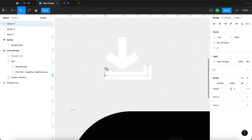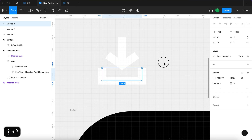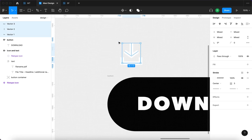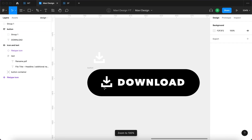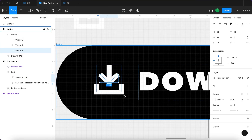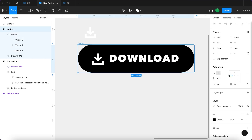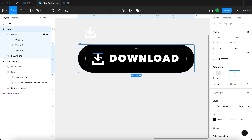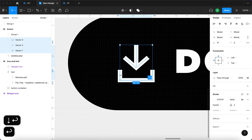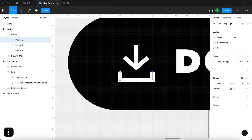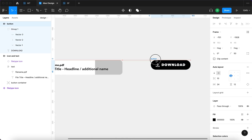Now I'll create an icon for the button using the pen tool to draw a simple arrow, then create a small box under the arrow — because that's typically what you see with download icons, a line or box at the bottom. I'll check how this works within the button, make the arrow a bit shorter, and ensure the auto layout alignment is centered vertically since it looks uneven. I'll reduce the stroke width to two and make it more compact.